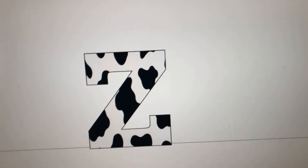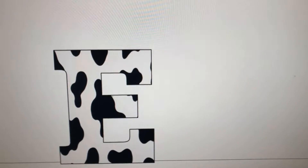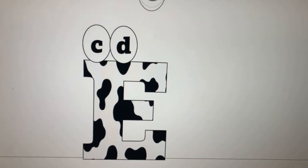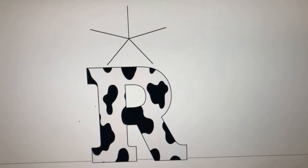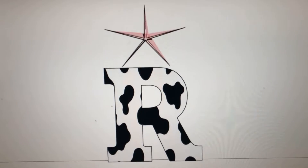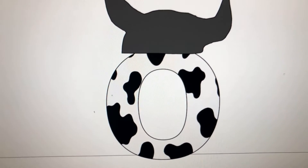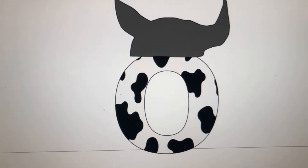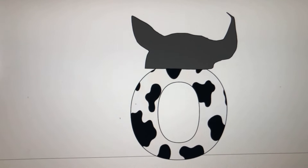First we've got the letter Z! Now watch E catch three eggs — one, two, three! Now here's the letter R — he's quite a rock star! Last but not least, the letter O. She's going to sing opera!